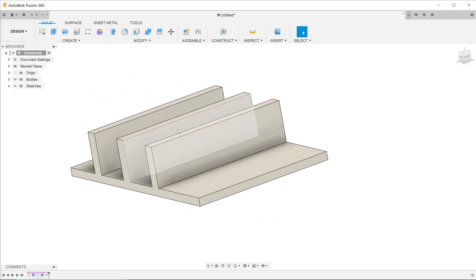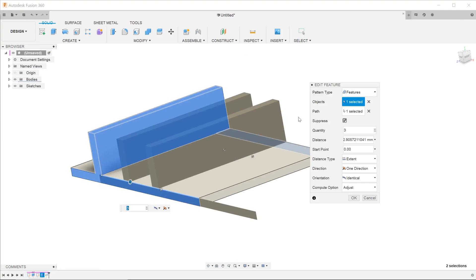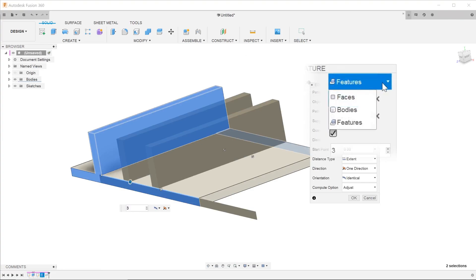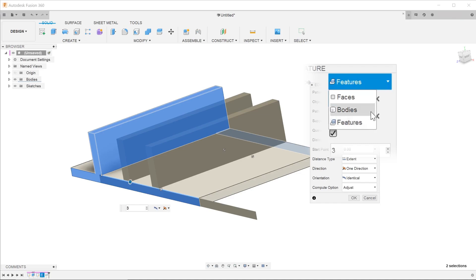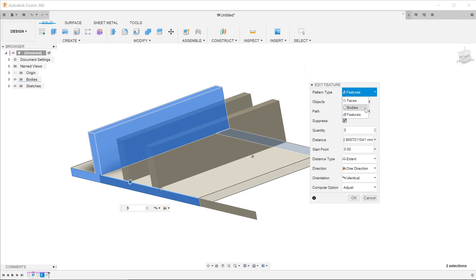When it comes to creating patterns, you are given a list of choices for the pattern type. We would commonly use features or bodies. This is a short tutorial to show you the advantages of using bodies as compared to features.